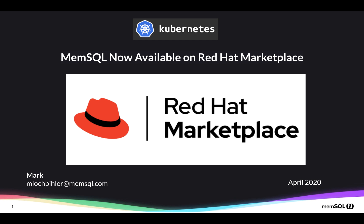Hello everyone, this is Mark Lockbiller. I've got some exciting news. MemSQL is now available on the Red Hat OpenShift Marketplace.